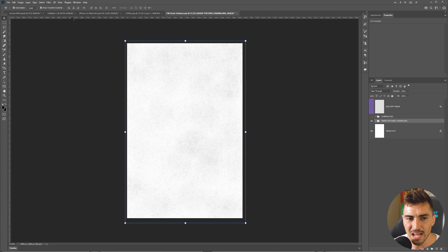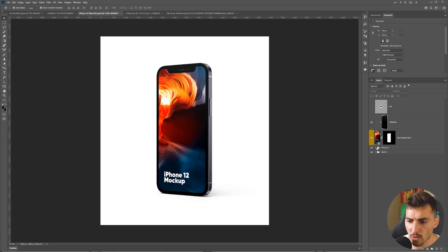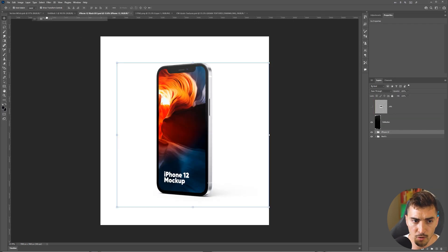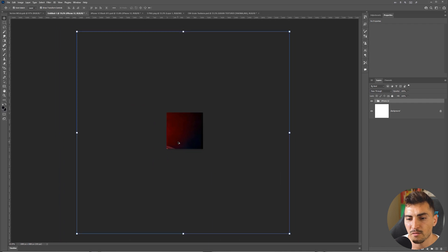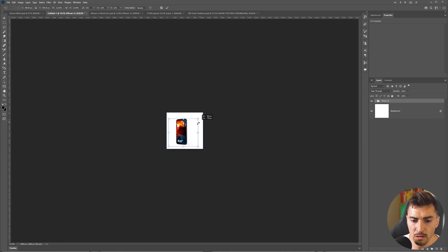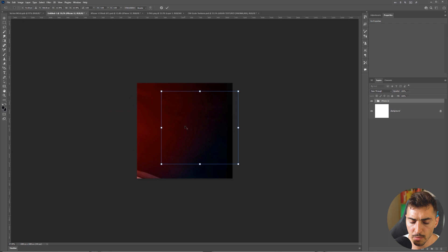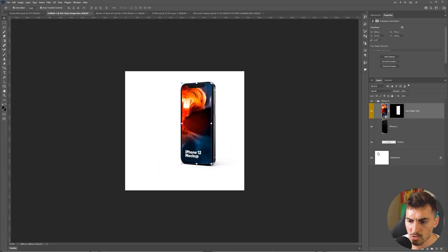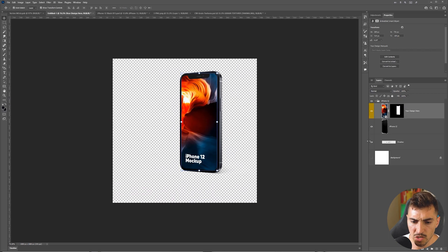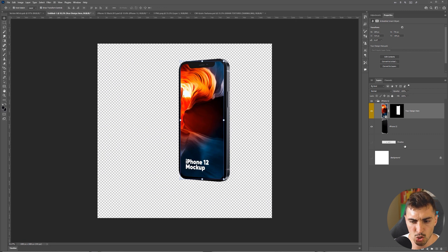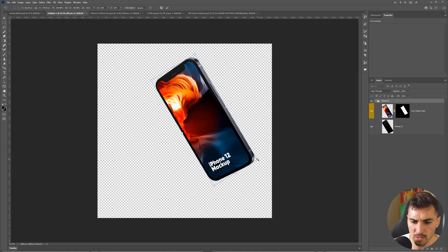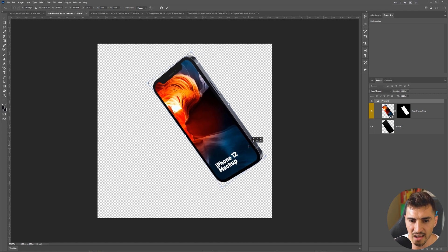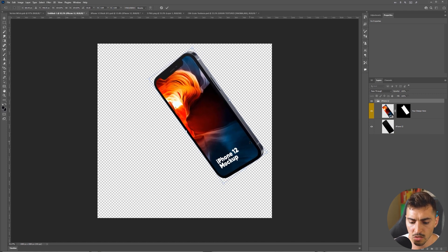Let's jump back into Photoshop. The first thing I'm going to do is drag my iPhone into this plain document — it's a 1080 by 1080 pixel canvas for Instagram size. I'm just going to scale down my iPhone. Then I'm going to select the iPhone 12 layer, press Ctrl+T, and rotate the phone to get a bit of a dynamic angle. I'll press Enter — looking super good.